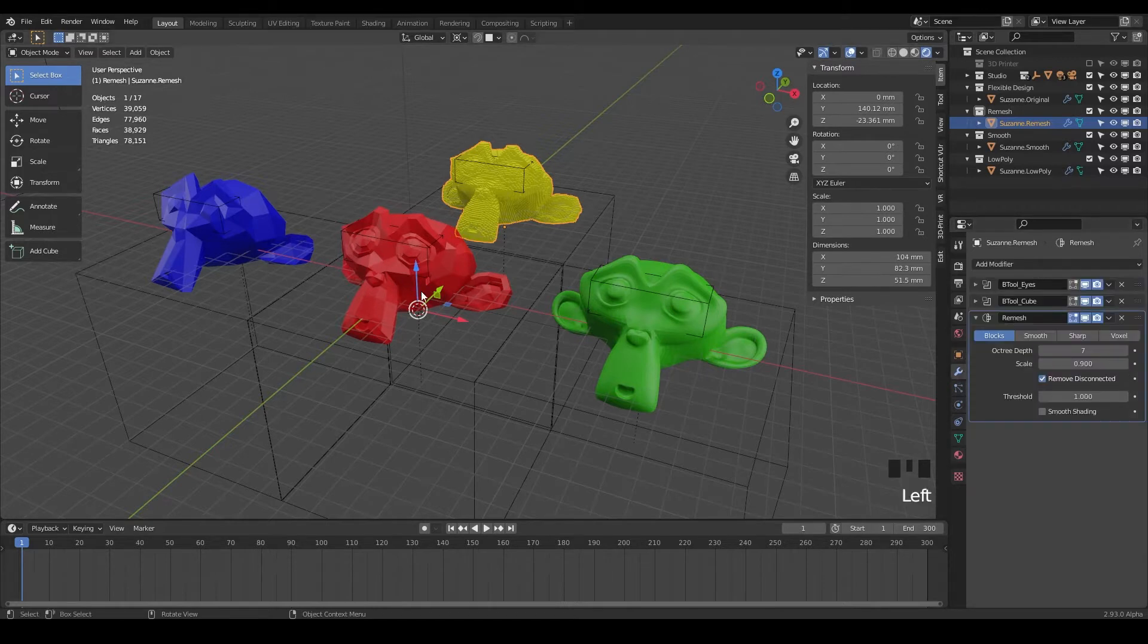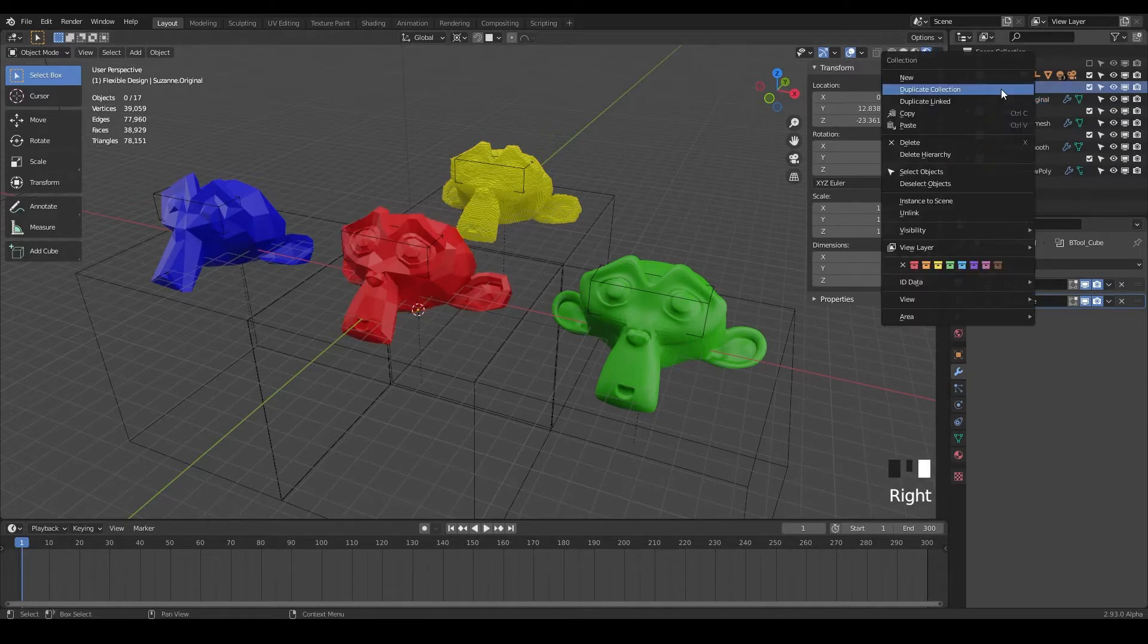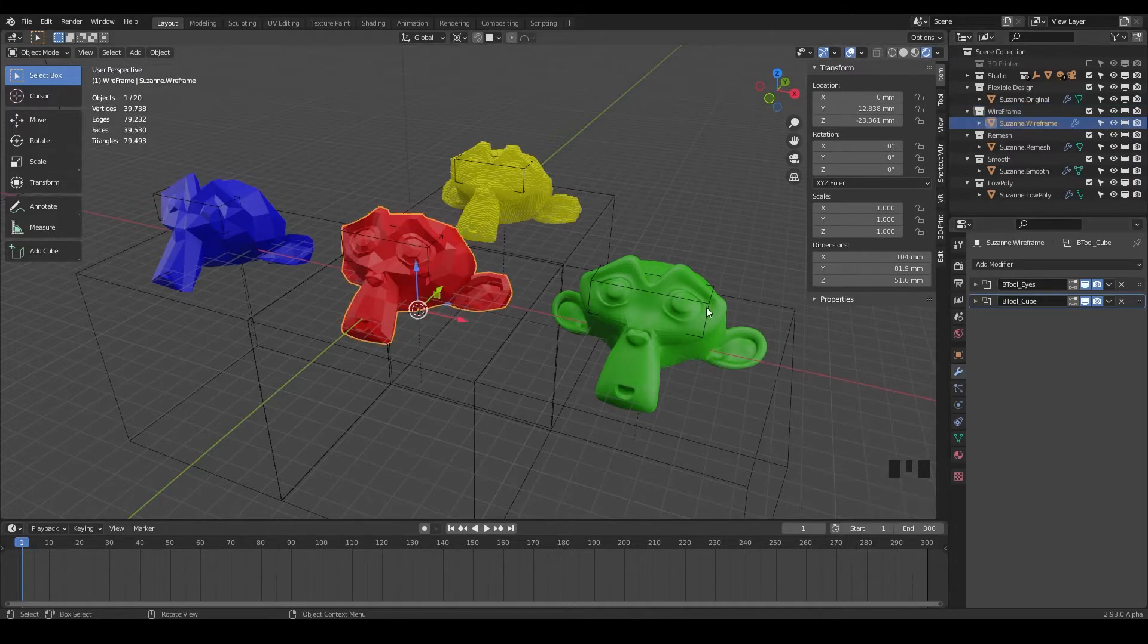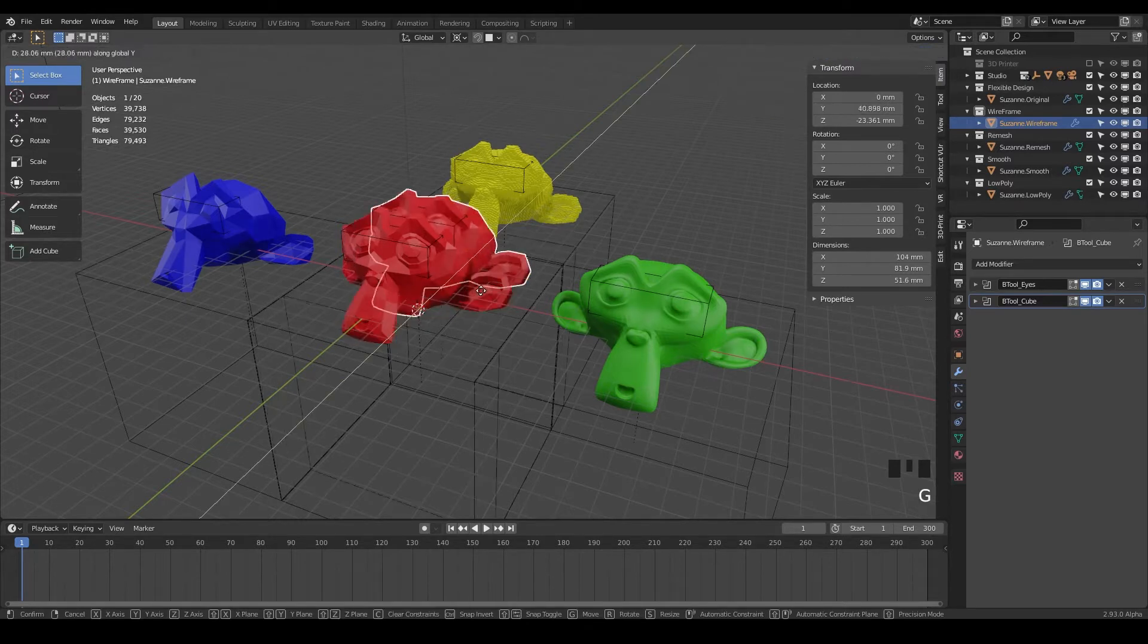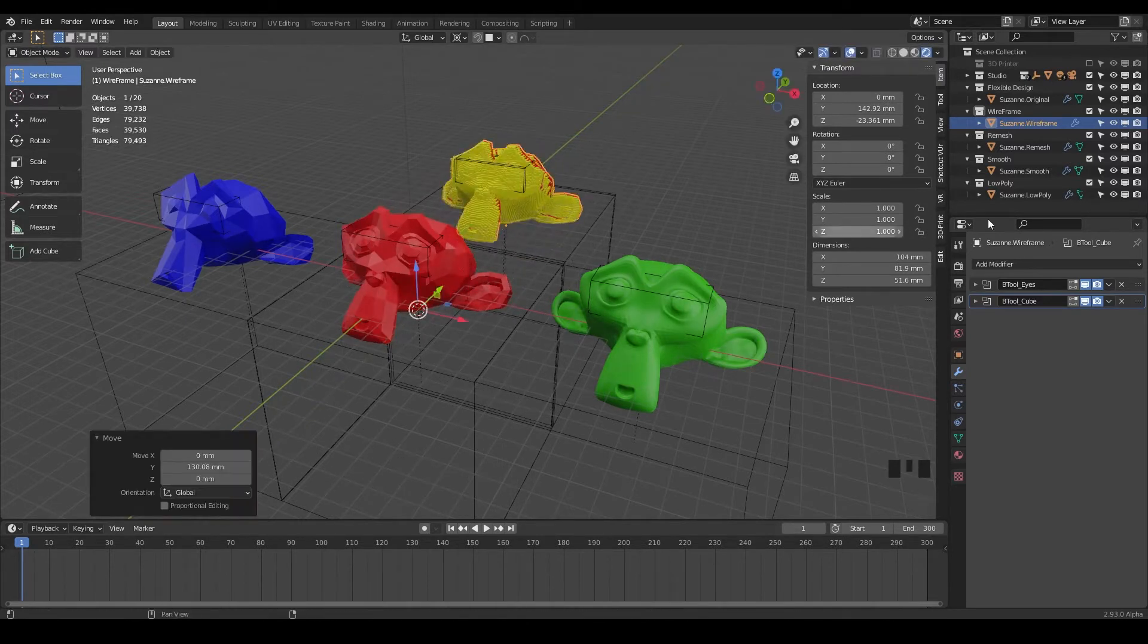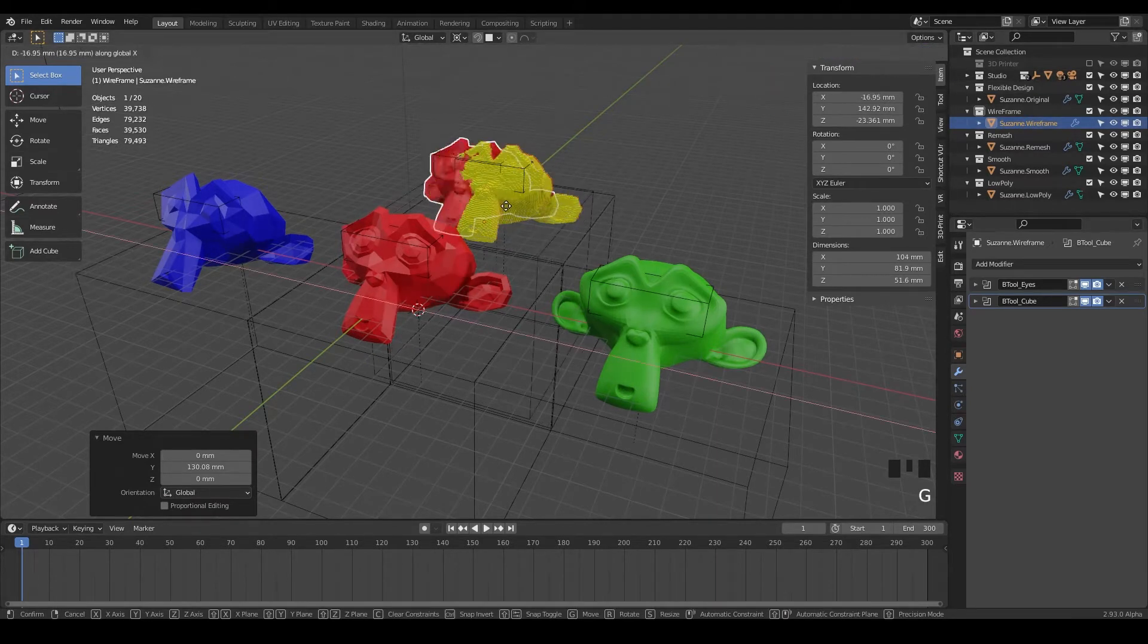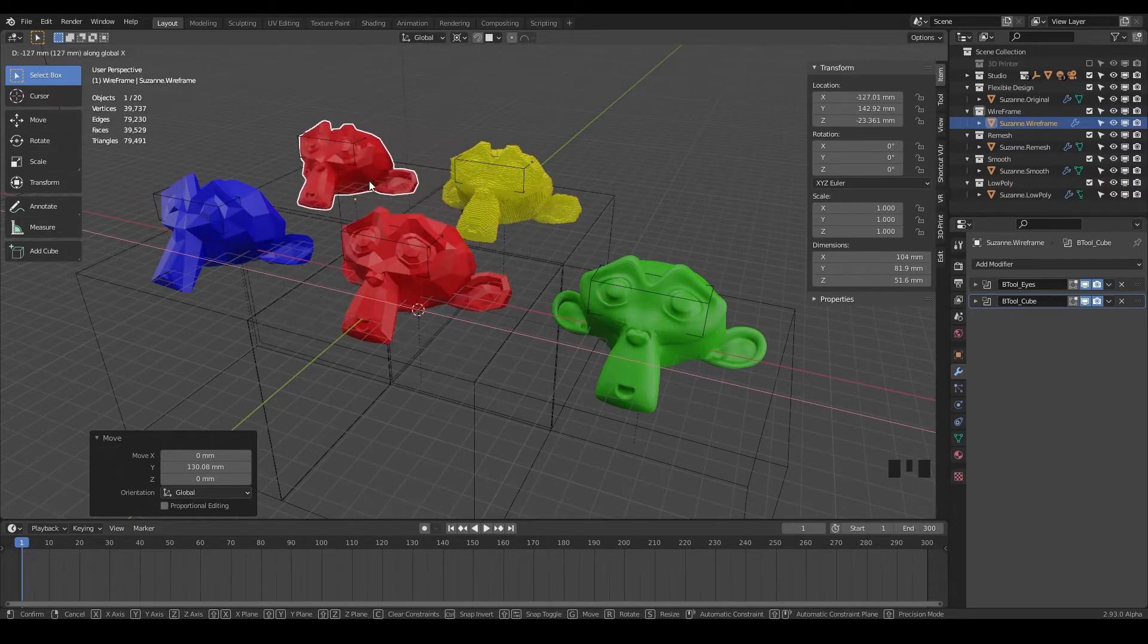But first we need to duplicate our original Suzanne monkey here. So go to your flexible design, right click and say duplicate the collection. And so now we have it here. And this one, we're just going to call wireframe. So type wireframe, and then we can do Suzanne dot wireframe. And so next we want to drag this guy out. So we'll do G and Y, make sure you're dragging the wireframe version and not the original, and then do G and X.